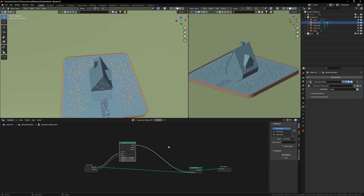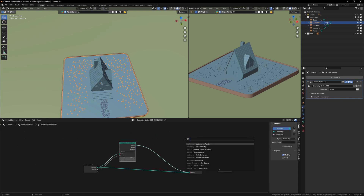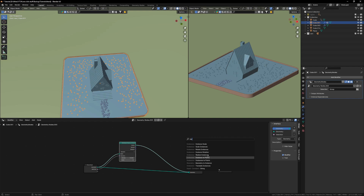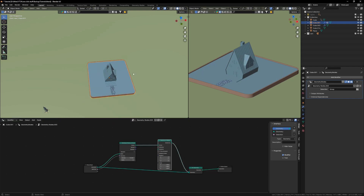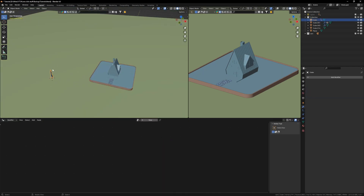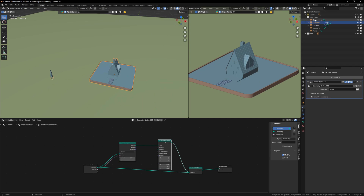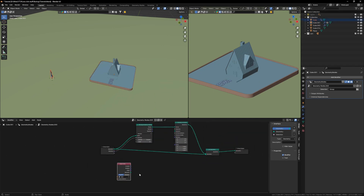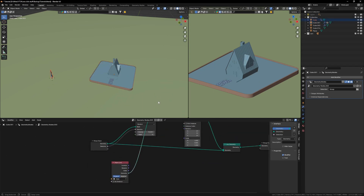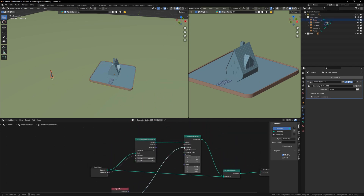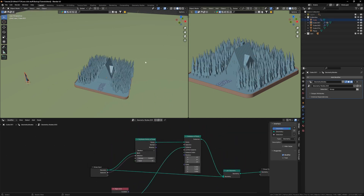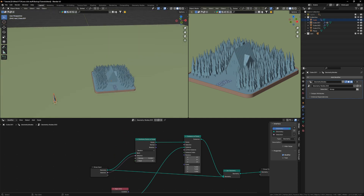Next I'll spawn an Instance on Points node, drag my tree object - which is a cube - into the node tree, and plug it in. There we have our trees on the plane.